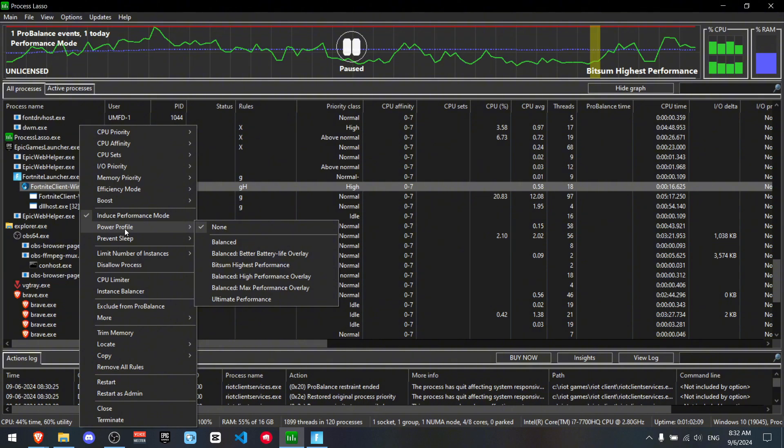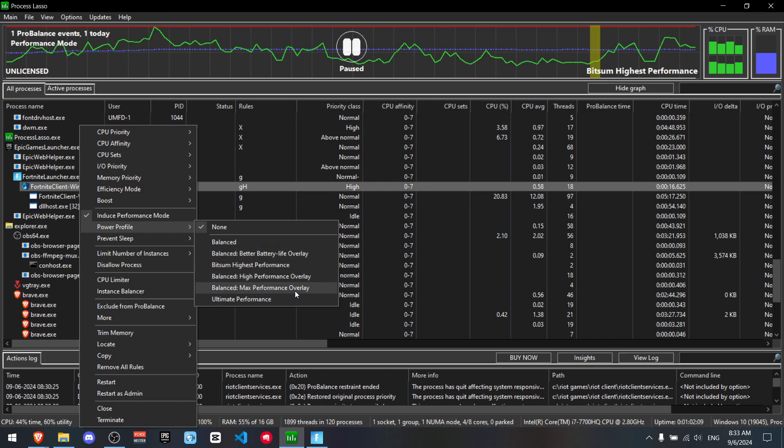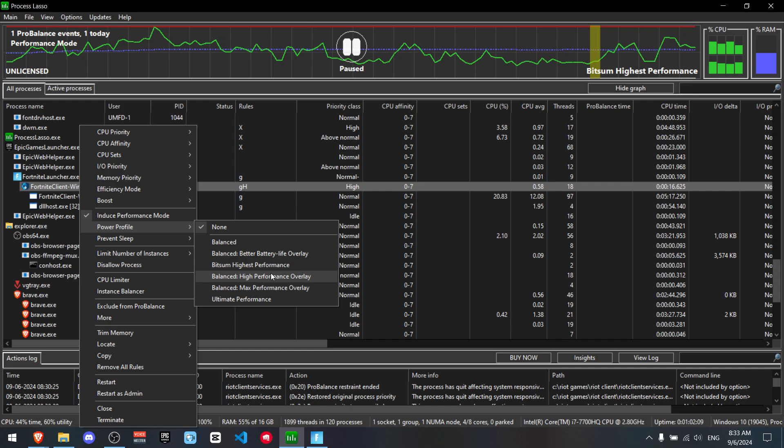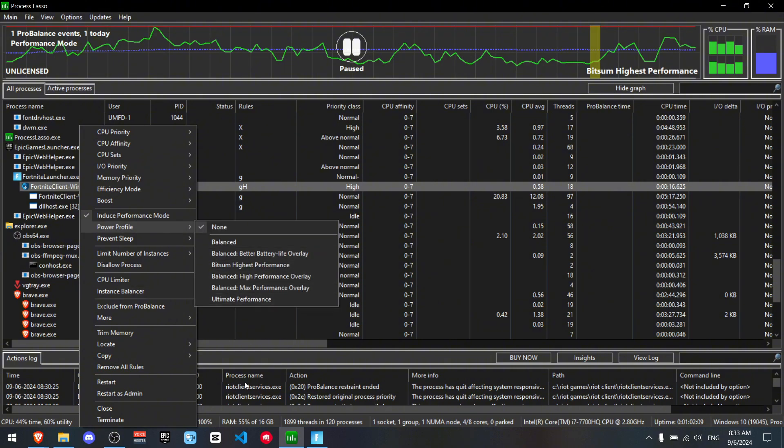Now you want to go down to power profile and there's a lot of power profiles that you can choose. For example balance, max performance, overlay, or unlimited performance. Personally I'm not going to tweak this because I already use ultimate performance so I'm not going to press anything but if you don't have any power plans I do recommend either getting the max performance overlay or ultimate performance. It just depends on your PC.